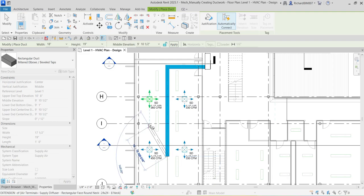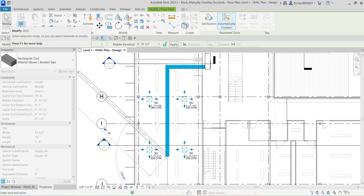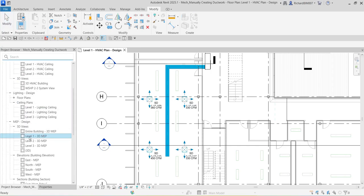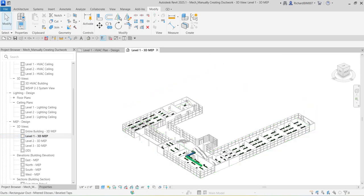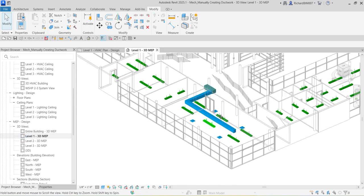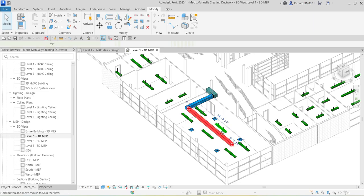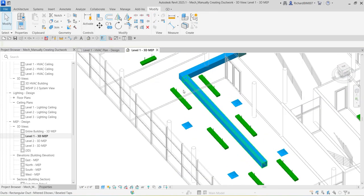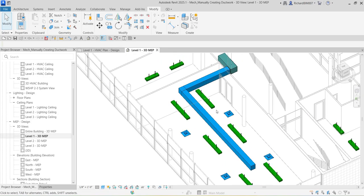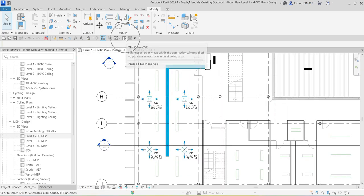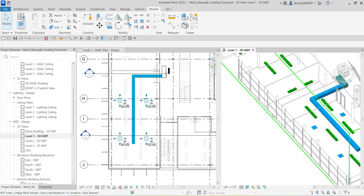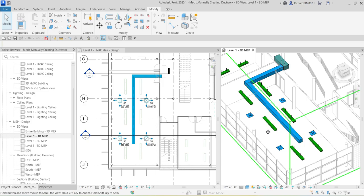I'm going to move my cursor just below the lowest diffuser and then select Modify. From the Project Browser, I'm going to select 'Level 1 3D MEP' and zoom into the area. I'll also select the floor plan and tile it so I can see both the floor plan and the 3D view simultaneously.